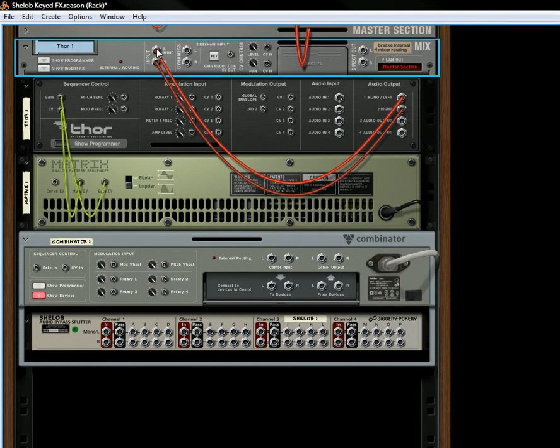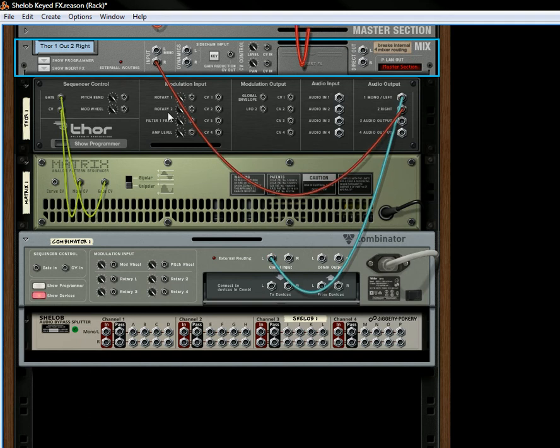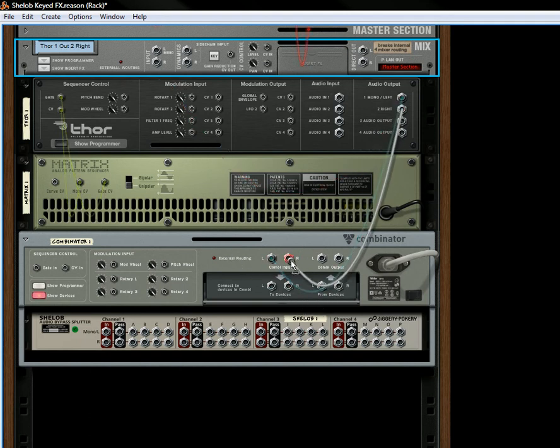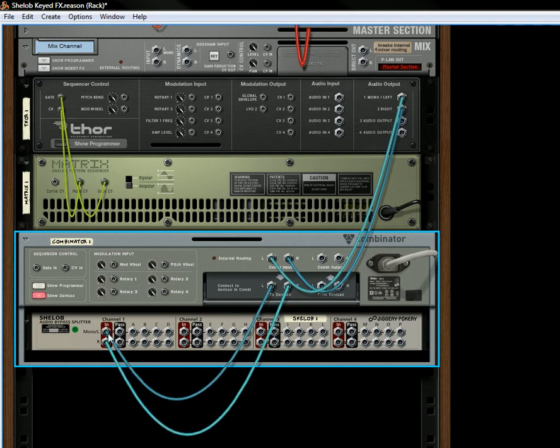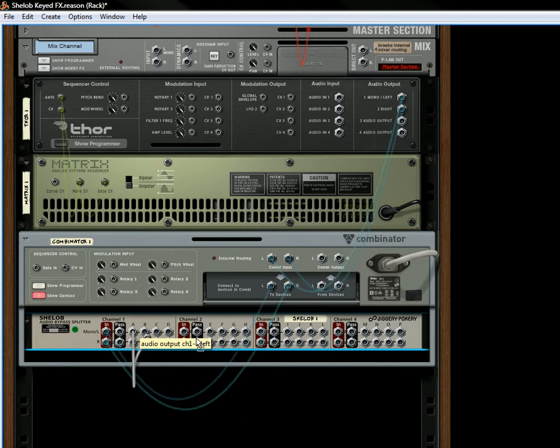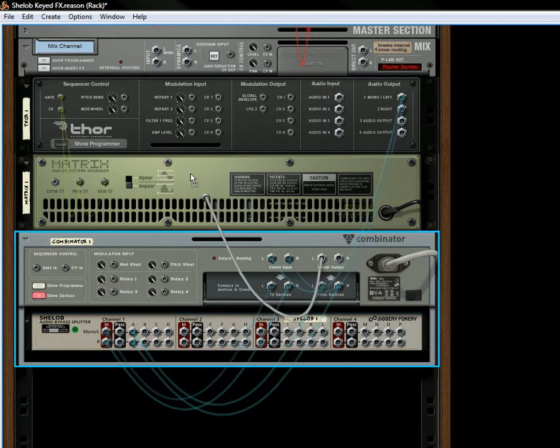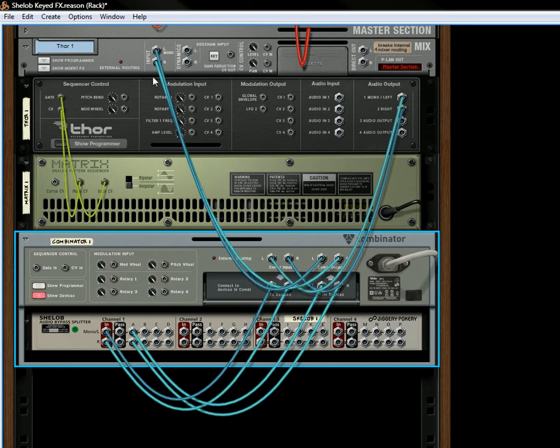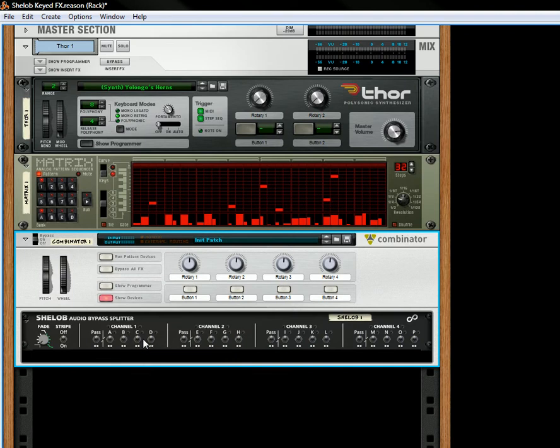So we're going to take this Thor audio, we're going to send it in to the combi input, then we're going to send this to the devices to the channel one input. And then we're going to take channel A, and we're going to send that to the output. And then this output is going to go back into your mix channel. This is probably the easiest combinator I've ever created, but this will showcase how to use it as a fade in, fade out device. So let's flip to the front again.